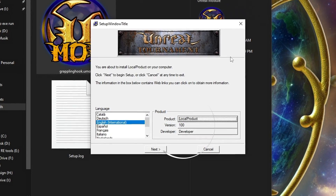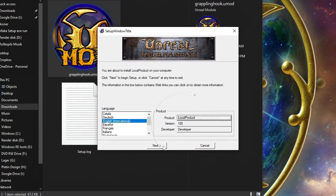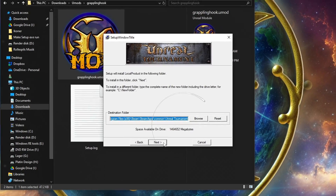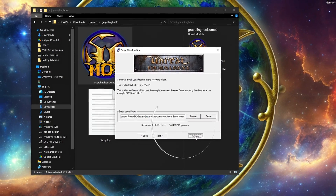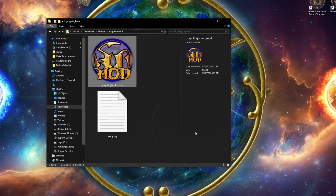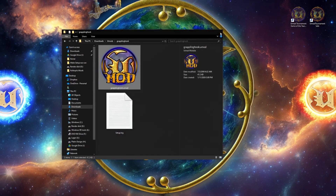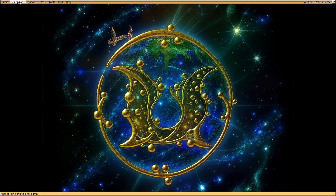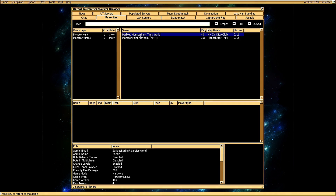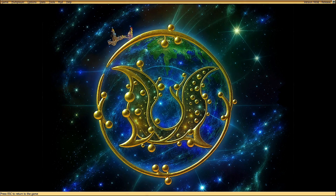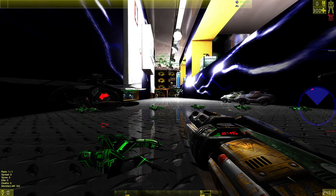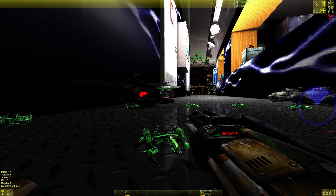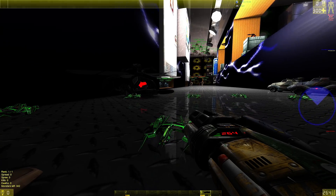And the grand finale: installing Umods. Prepare to be amazed as it proudly presents the Umod with the enchanting name of 'local product.' Who needs specific names, right? Remember, this is the wild west of gaming tutorials — no guarantees. So buckle up, keep those fingers crossed, and let the adventure begin. Subscribe for more wild gaming escapades, and happy gaming!